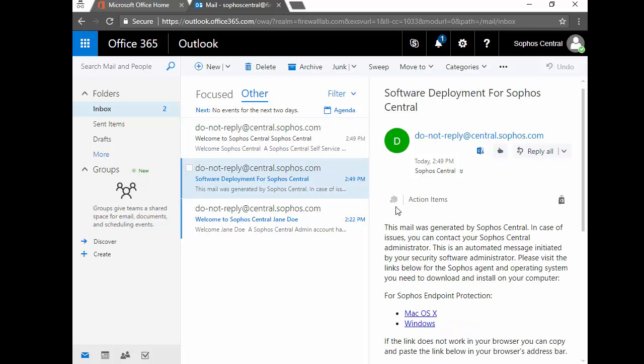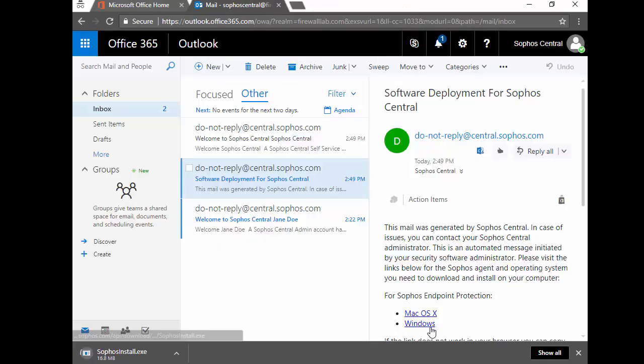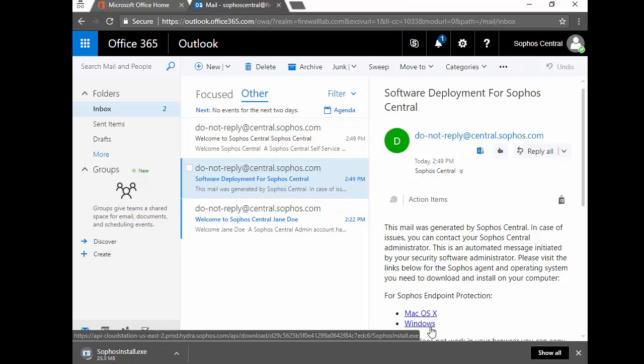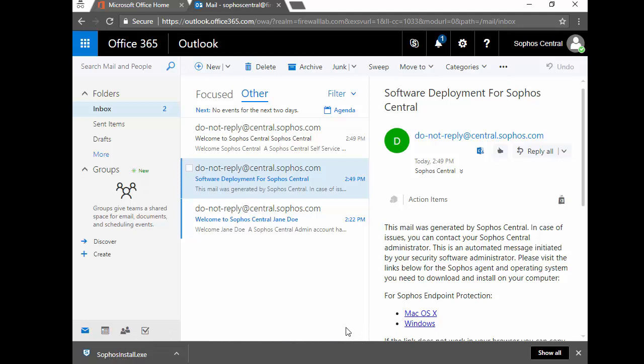Next our end user is going to select the Sophos Endpoint Protection OS of either Mac or Windows. We can see here that selecting the hyperlink automatically began the Sophos installation. Once complete, go ahead and run it.